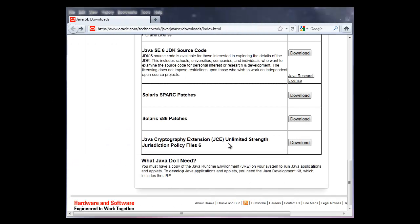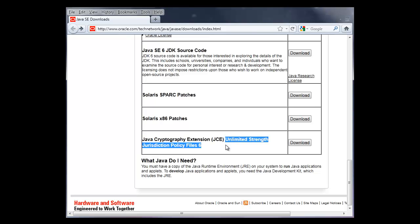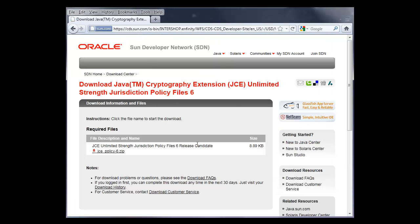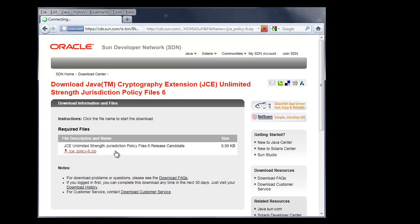And here we are in a web browser on the Java download page. We want unlimited strength jurisdiction policy files. So click on download, and then click the file. It's less than 9k, so you'll get it pretty quickly.